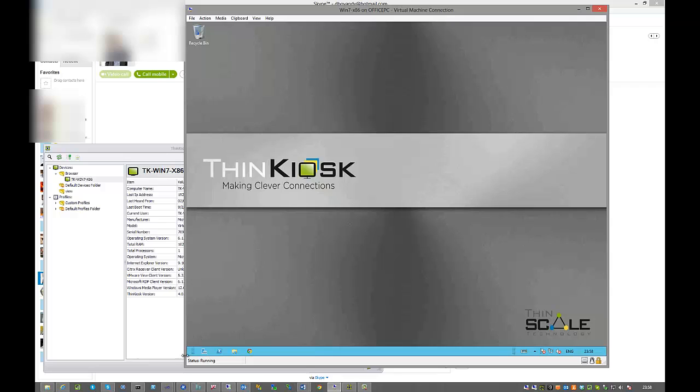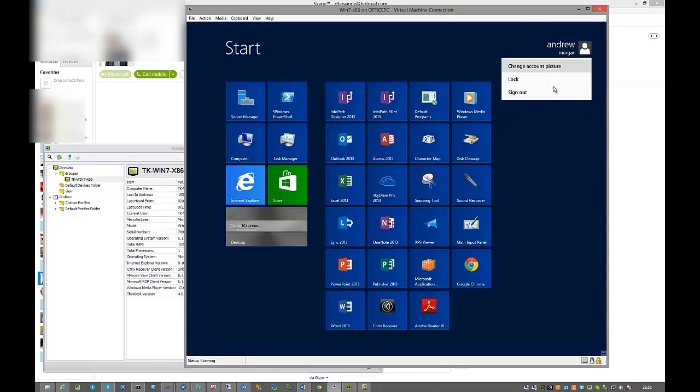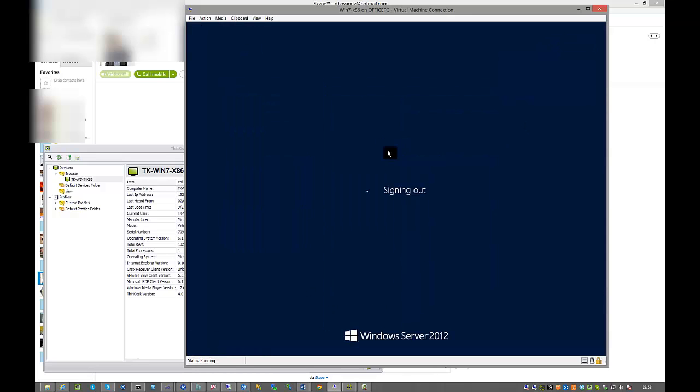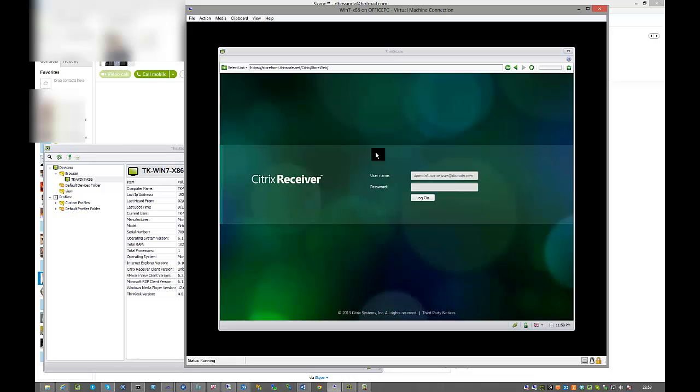If we go ahead and disconnect this session or sign out, you'll notice that Think Kiosk will reappear, ready, signed out for the next user.